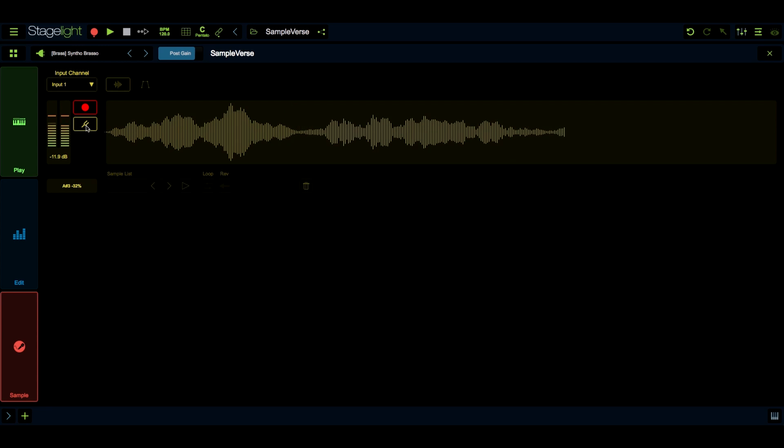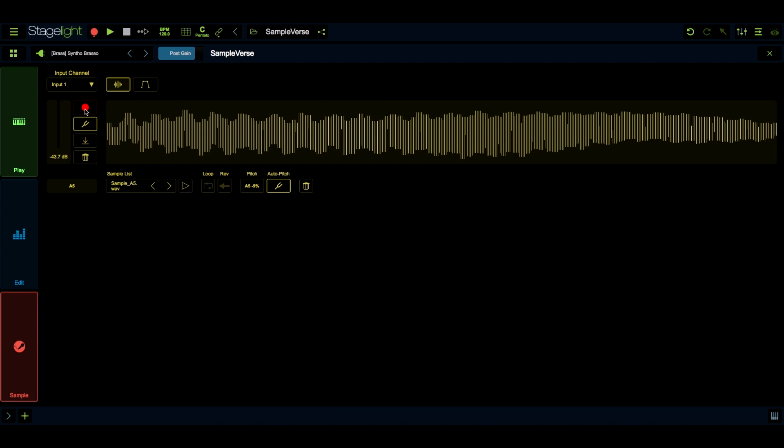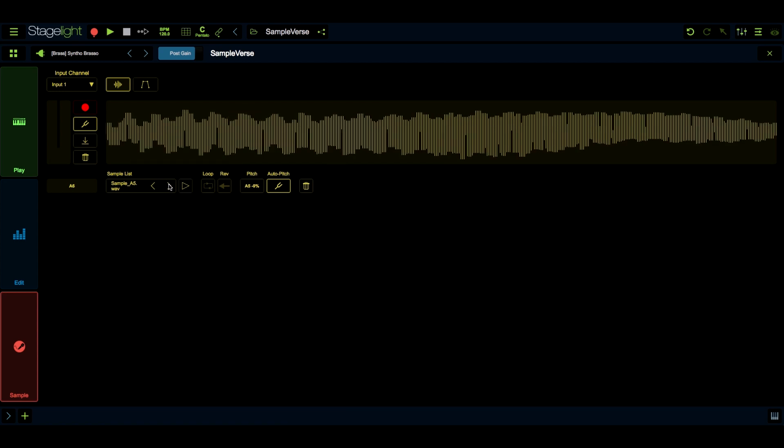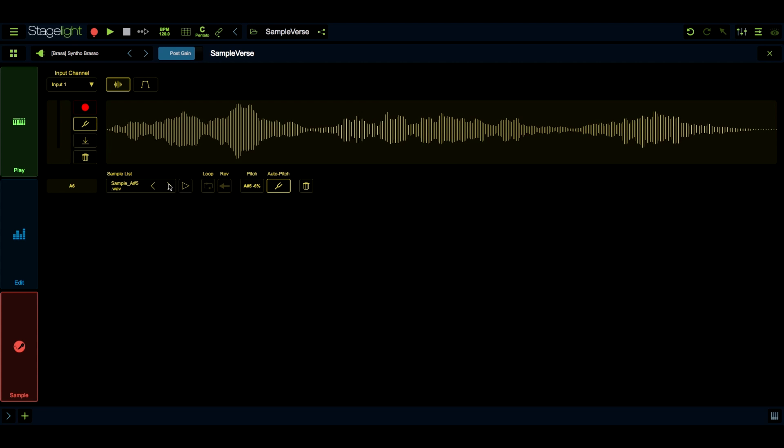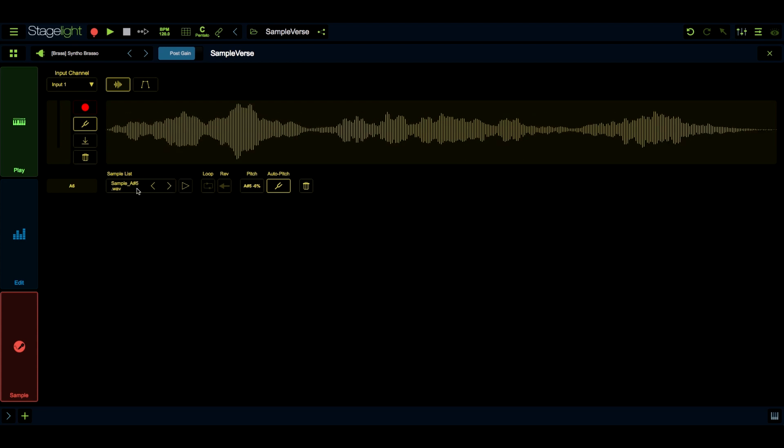With the auto-pitch function, Sampleverse will tune the incoming audio to the nearest note, making sure that playback will always be in tune. When you record multiple samples, like different strings on a guitar or different notes on the keyboard, StageLight will automatically spread the notes across the key range in the proper pitch order.